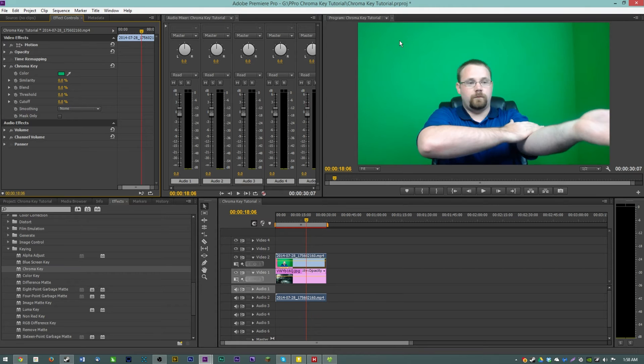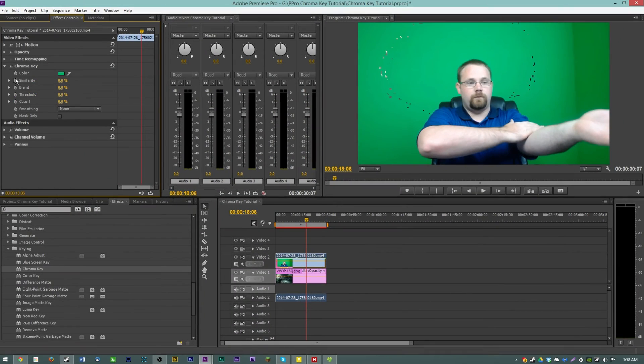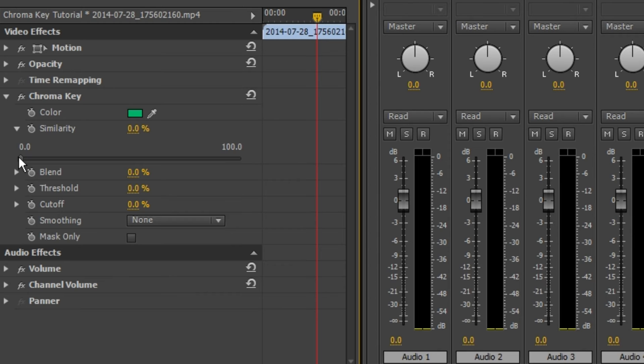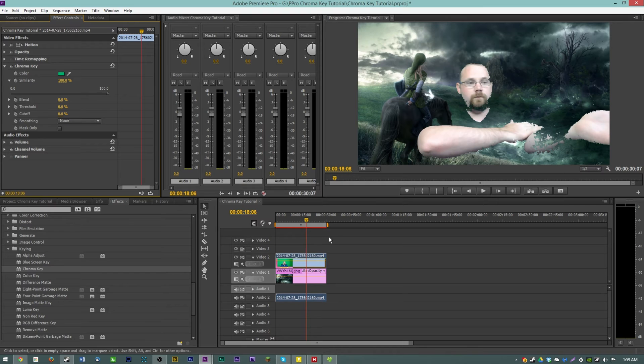So we're just going to kind of click here and as you can see it only took out a few pixels worth. Well that's where this similarity option comes in. So we're going to hit the drop down and open up the slider and we can play with the slider.